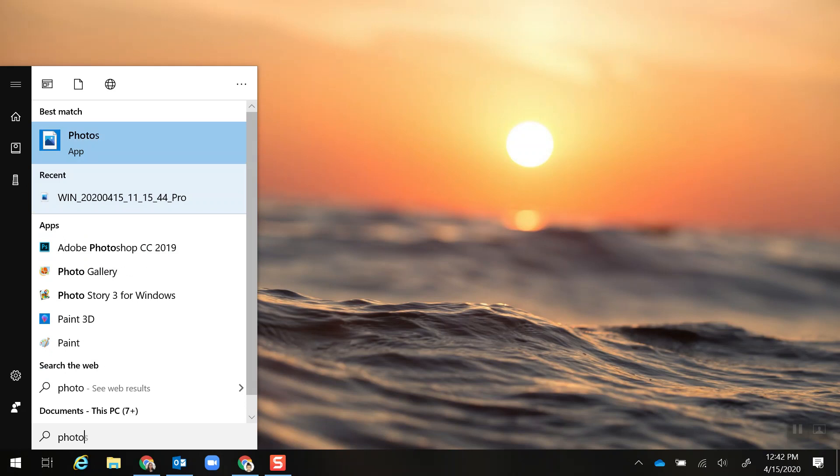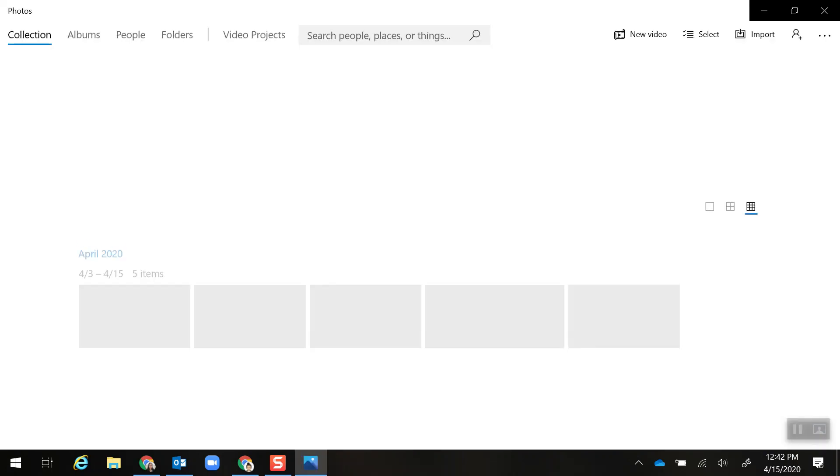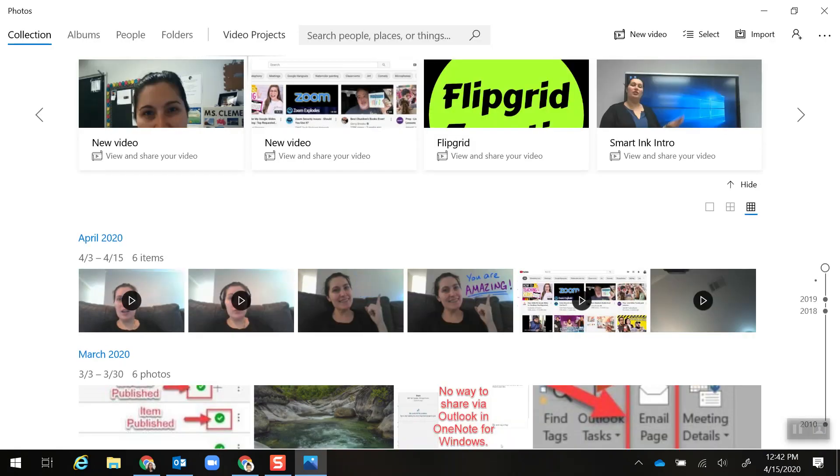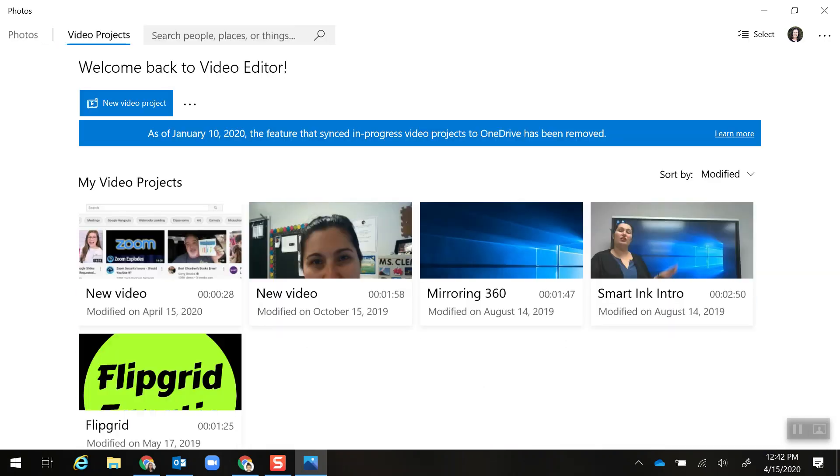photos and then opening up the app. From here I'm going to click on Video Projects at the top of the screen.